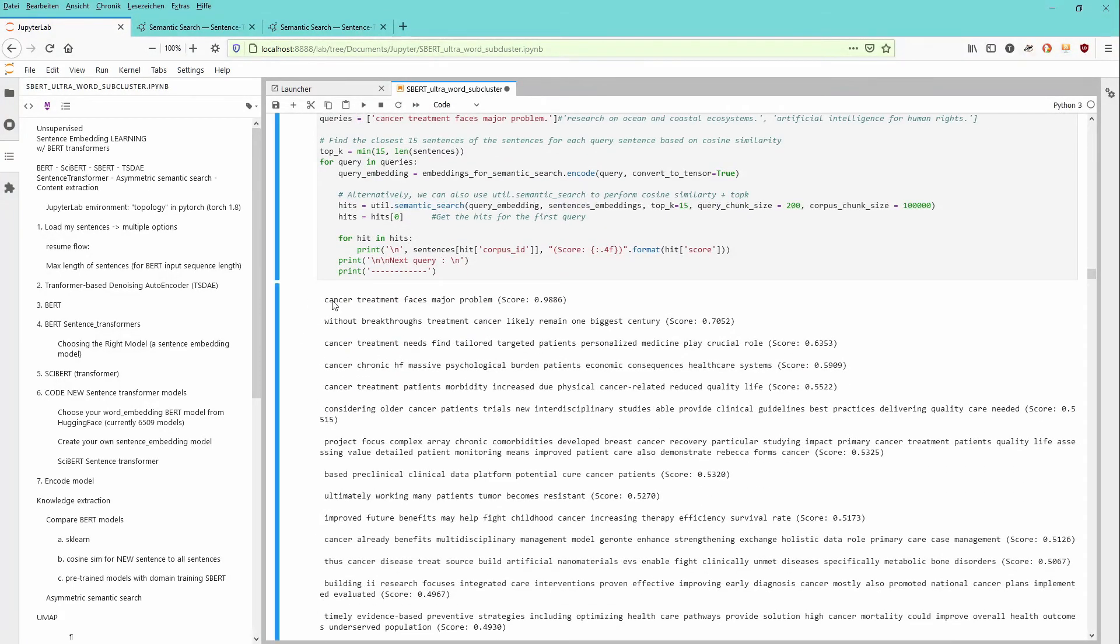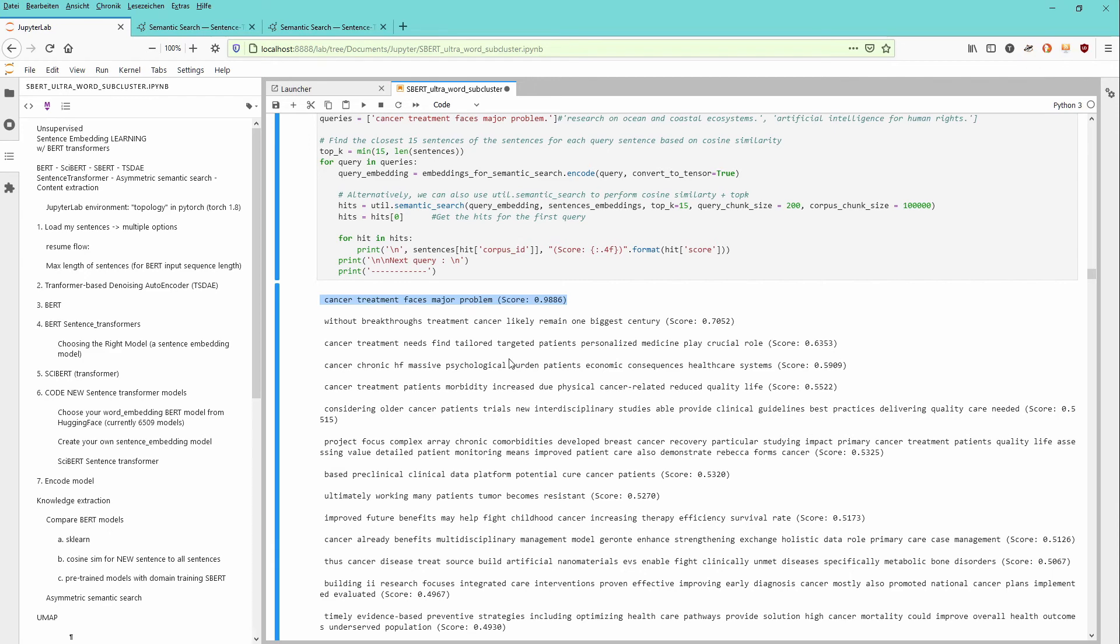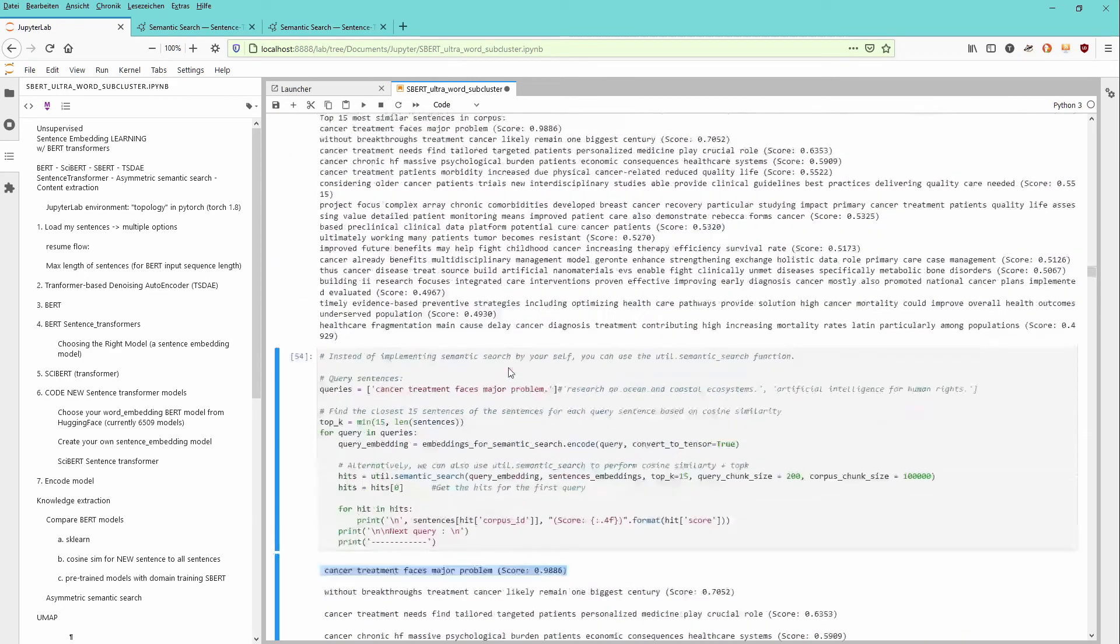And as you can see, this is our reference sentences. And you will get another 15 sentences where the system, our artificial intelligence system thinks, those are the sentences that are closest to our reference sentence.